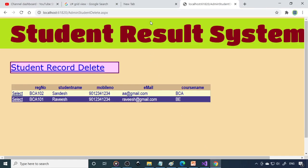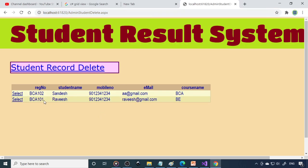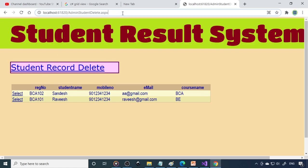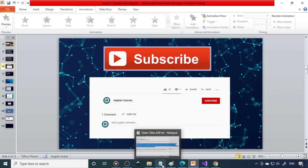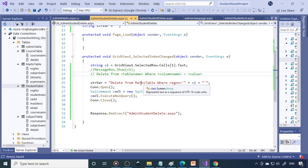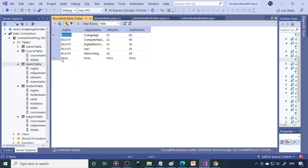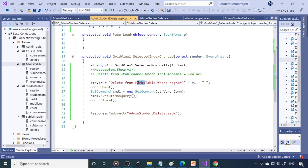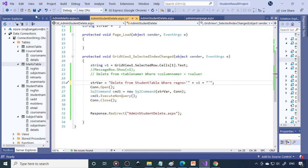Save this. Now I click on BCA02 — nothing is happening. Let's check which table we're deleting from. We were deleting from the marks table, so marks were deleted. But we're supposed to delete from the student table. Change it to the student table. You need to be careful — otherwise instead of deleting from the student table, we deleted from the other table. That's where the mistake happened.